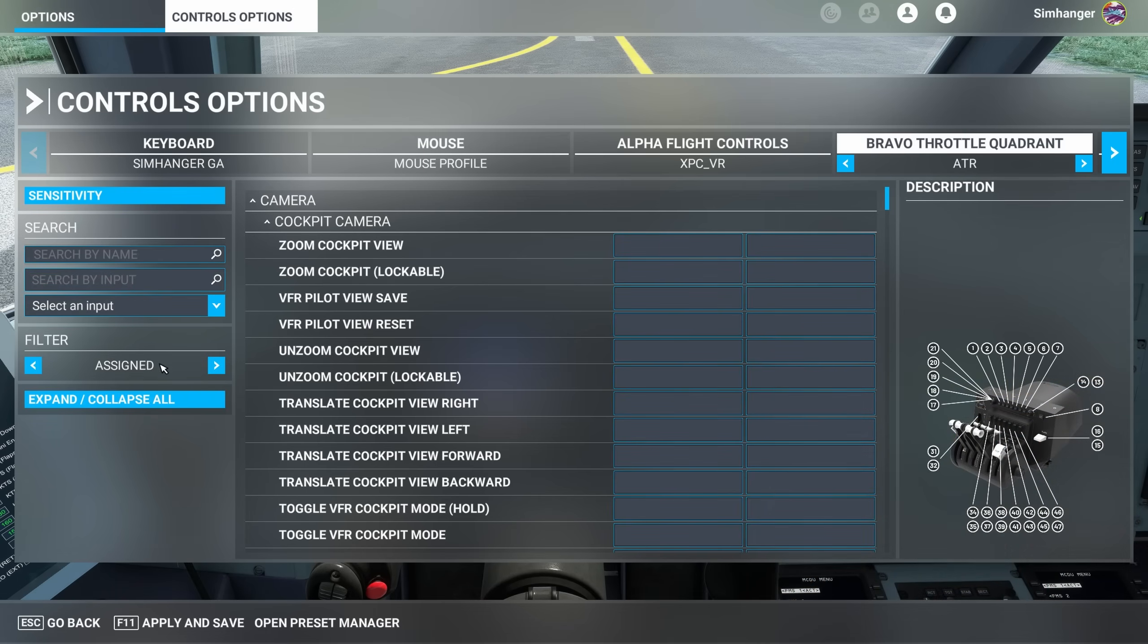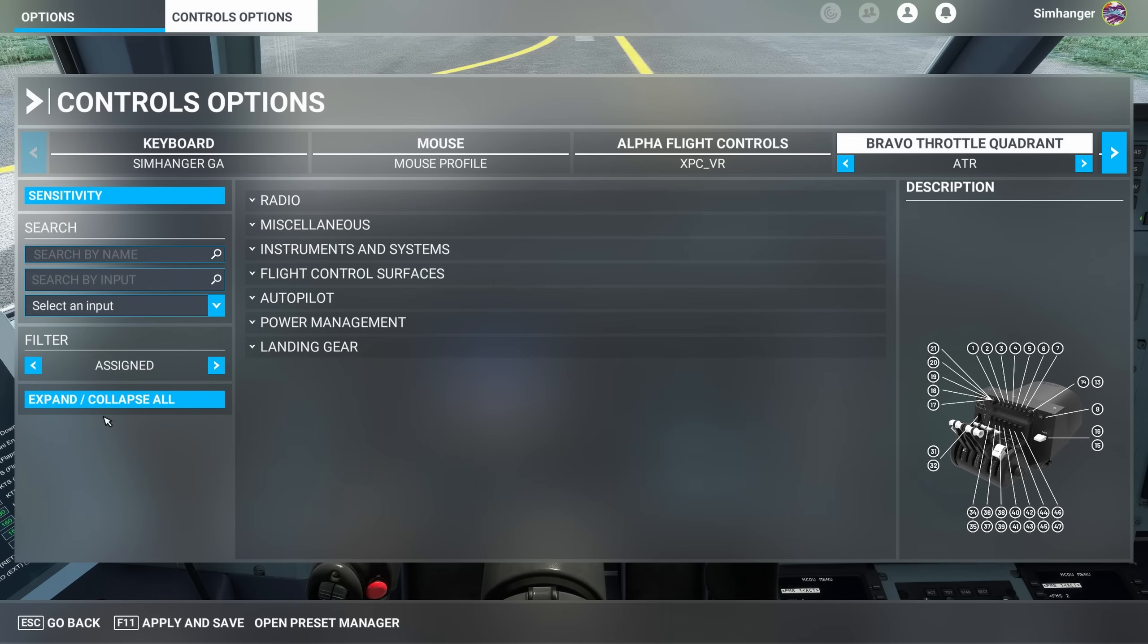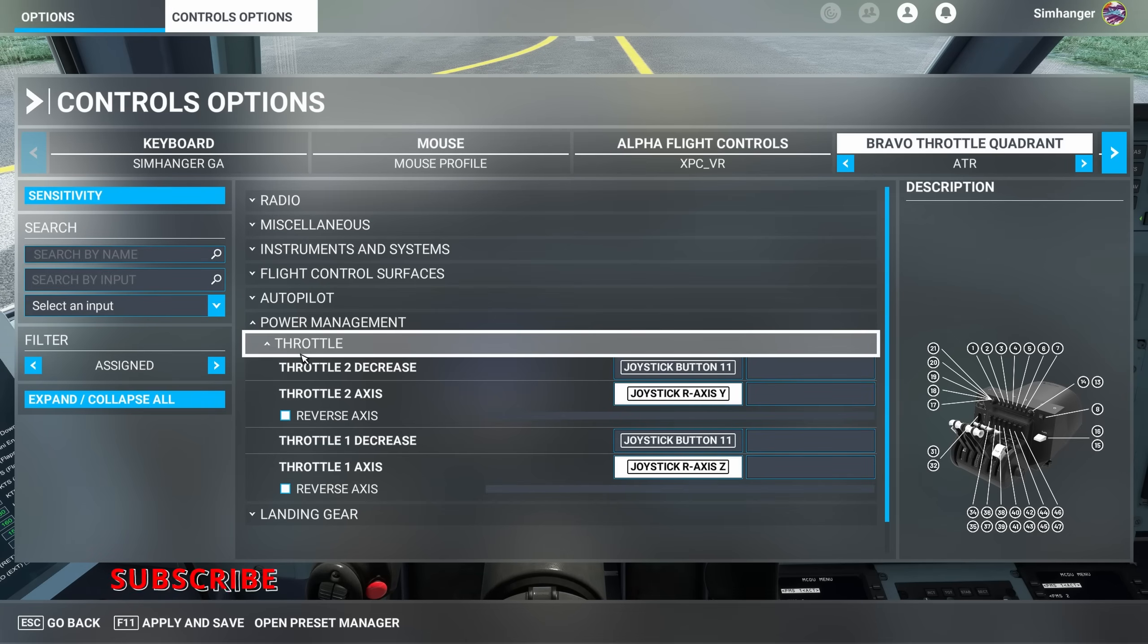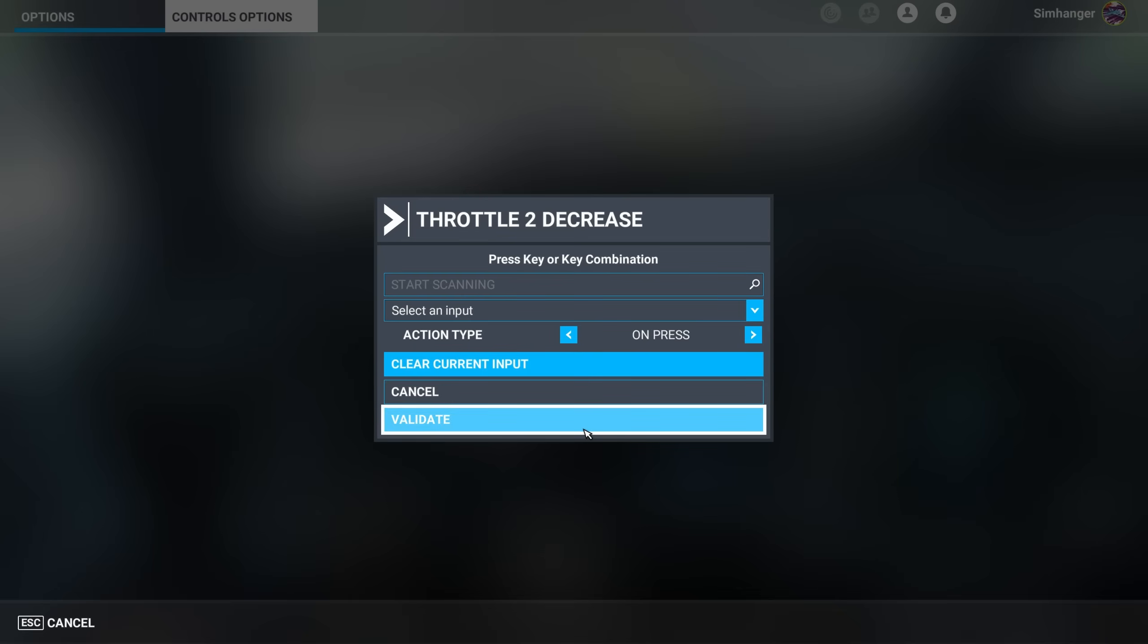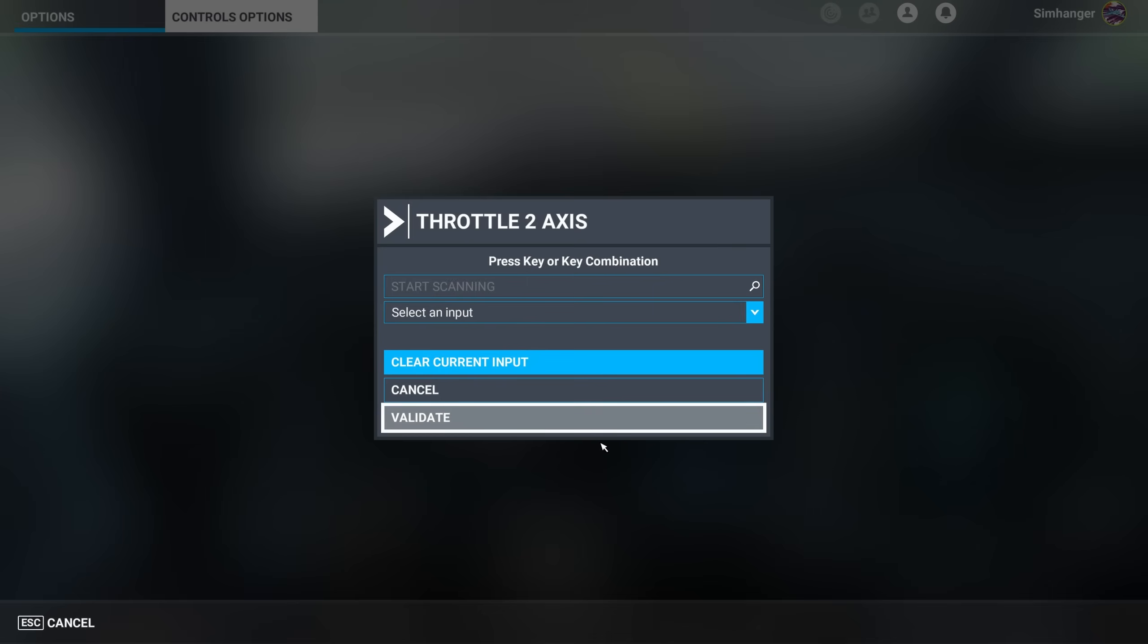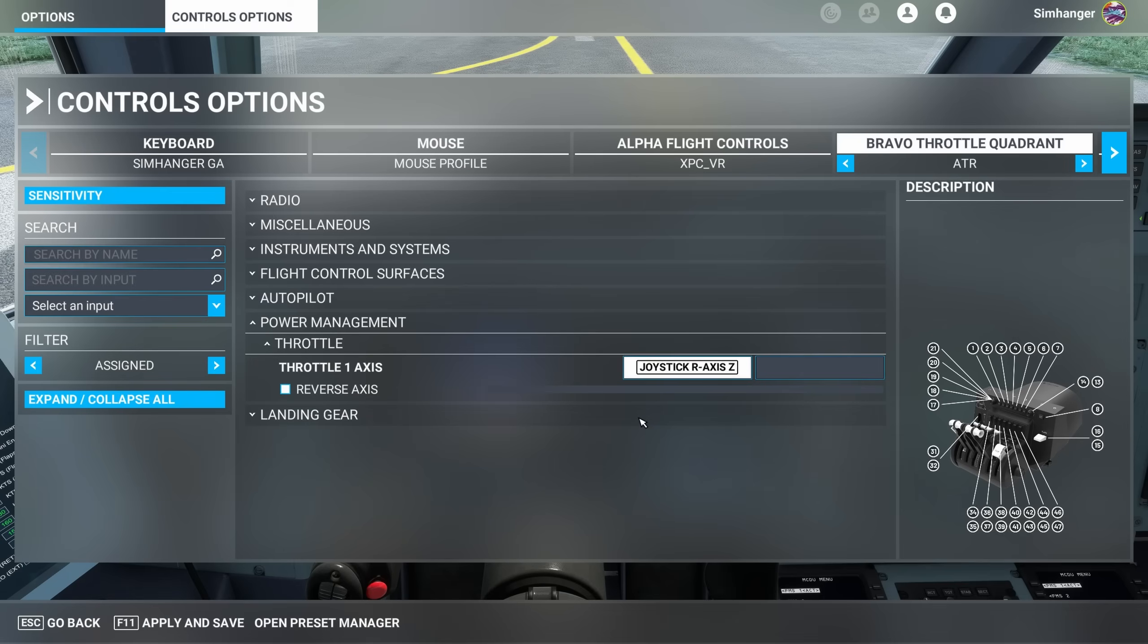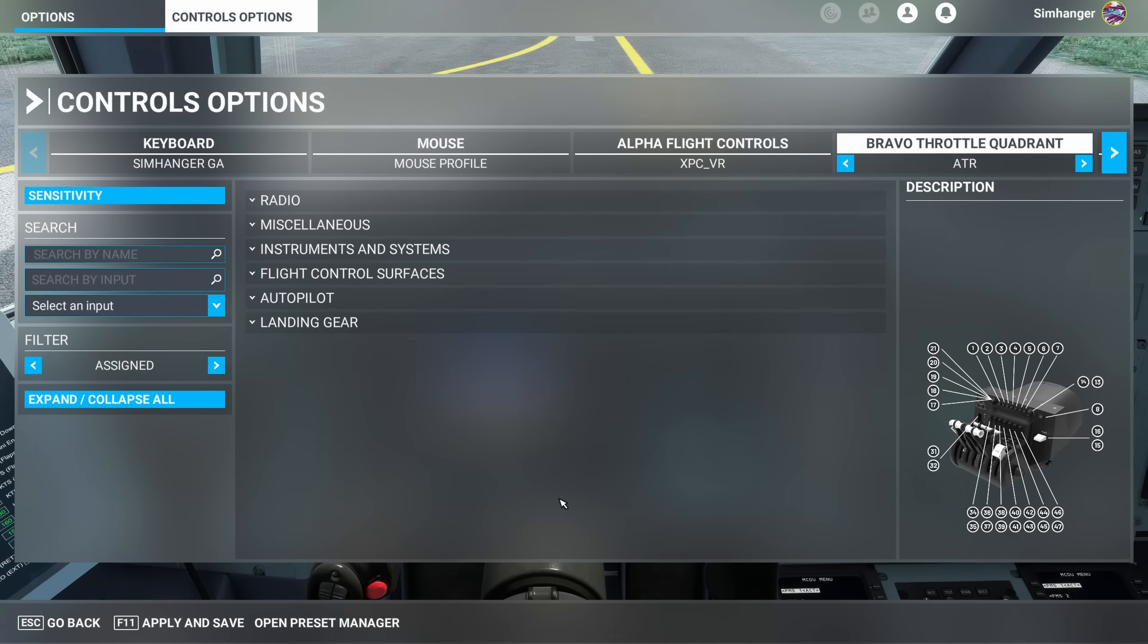For the avoidance of confusion, we're going to be deleting all our Power Management Axis and reconfiguring. Clear our Search by Input, change our Filter to Assigned, and select the Power Management submenu. There we have Throttle. Let's open that, and we're now going to go ahead and delete all entries under Throttle. If it's quicker for you to simply reassign the axis to the relevant throttle, that's fine, but I thought this would be easier for those not familiar with configuring the Bravo Throttle Quadrant. To delete it, we do exactly the same as we did with the Spoiler Axis. Select the Config box, Clear Current Input, and Validate. And our Power Management settings are gone.